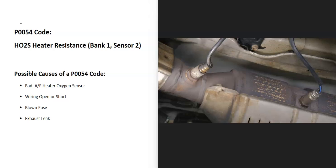They also have heater elements built in, and this does a few things. It helps them go into what's called closed-loop quicker. The onboard computer is seeing a problem with one of these sensors, so you'll need to troubleshoot to know why.